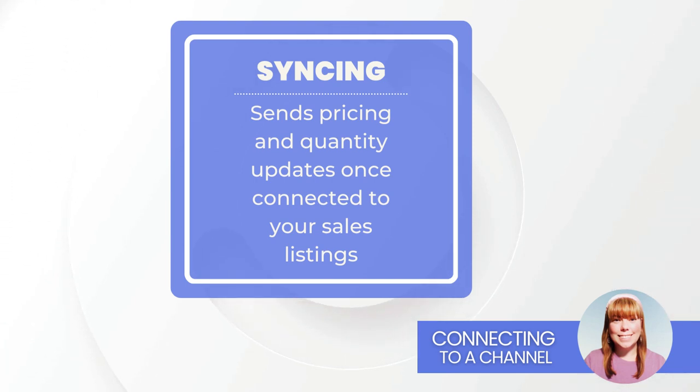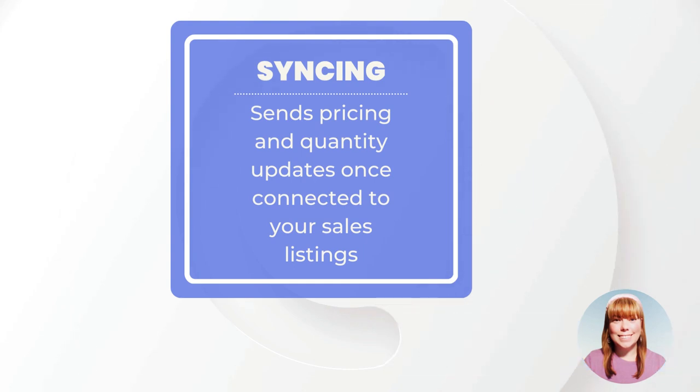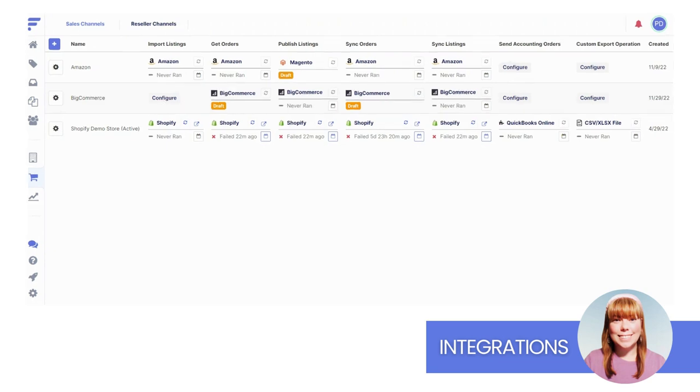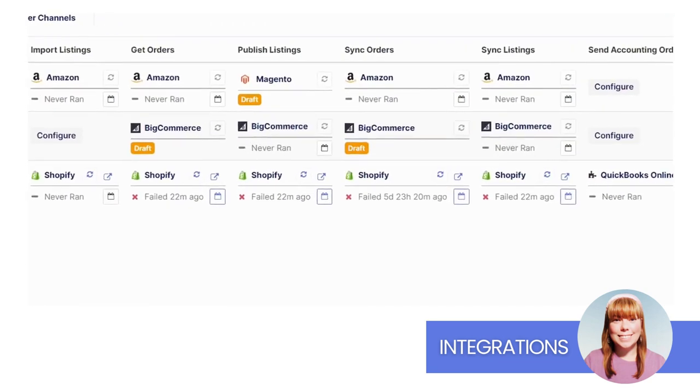Let's deep dive into the type of integrations you will see for channels. Just like sources, we have our default integrations along with a few optional integrations. Let's start with our defaults.